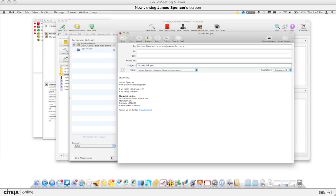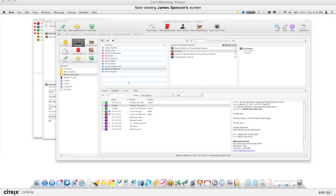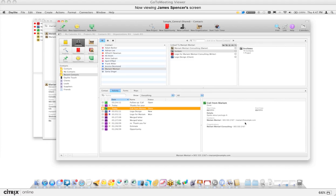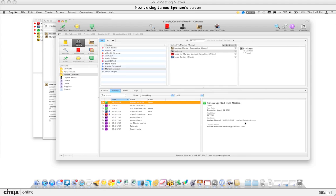I'll say 'Thanks for your call... thanks again... I'll touch base next week,' and fire that off. Within the Activity tab of Merriam's contact record, the email now appears. When I go back I can see the call first, then the follow-up email, then the follow-up task set for Thursday — so I know exactly when to follow up with Merriam and won't let things fall through the cracks.